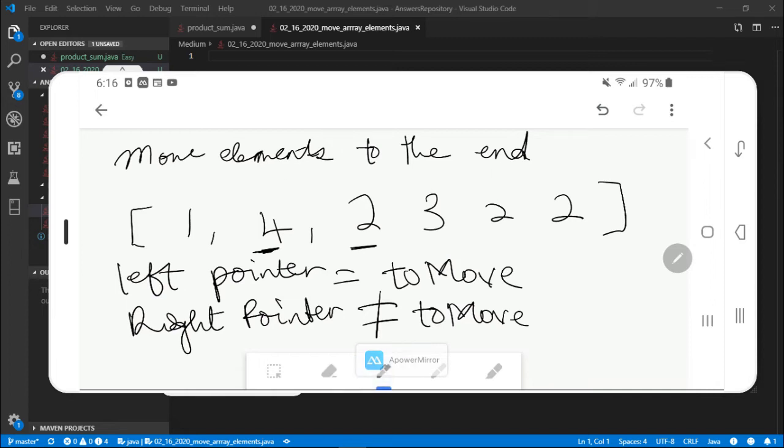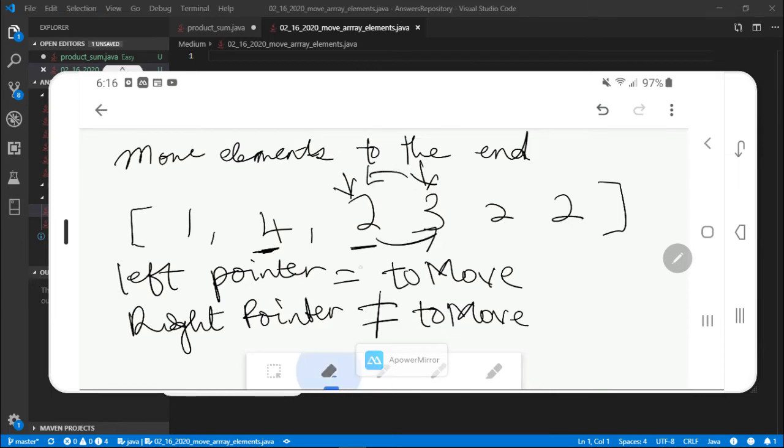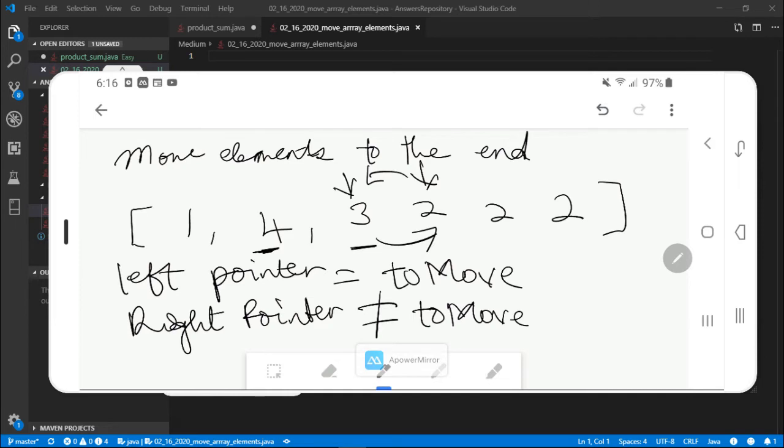All right, so move this pointer and move this pointer. So now we're in the same situation with two and three, we want to move two to three. So we swap them. So this guy right here becomes three and this guy right here becomes two. And just like that we've moved every two to the end of the array. Clear enough, let's dive into the solution.